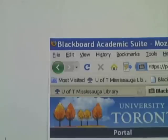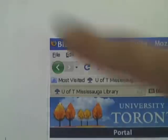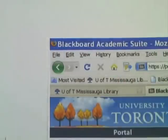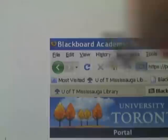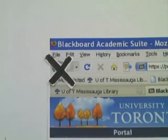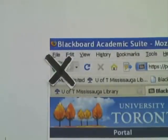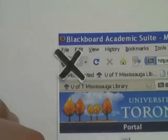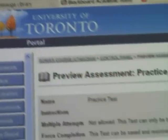When you're in the test, don't use the browser back and forward navigation buttons. Depending on the test settings, you may not be able to complete the test if you accidentally navigate away from the test screen. If the test allows you to navigate between questions, Blackboard will provide you with separate navigation buttons that you can use.